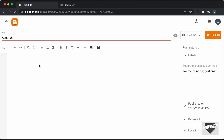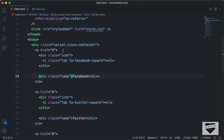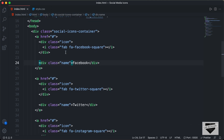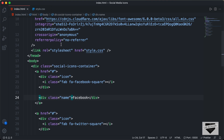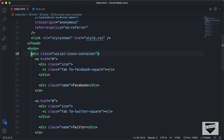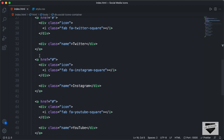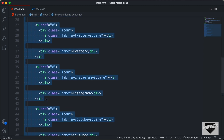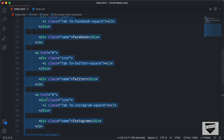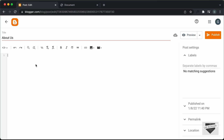Let's go to our source code — you can find the link of the source code in the description. This is the HTML file, so let's go ahead and copy everything inside the body. Let's copy this from here and go back to our Blogger post and paste it over here.